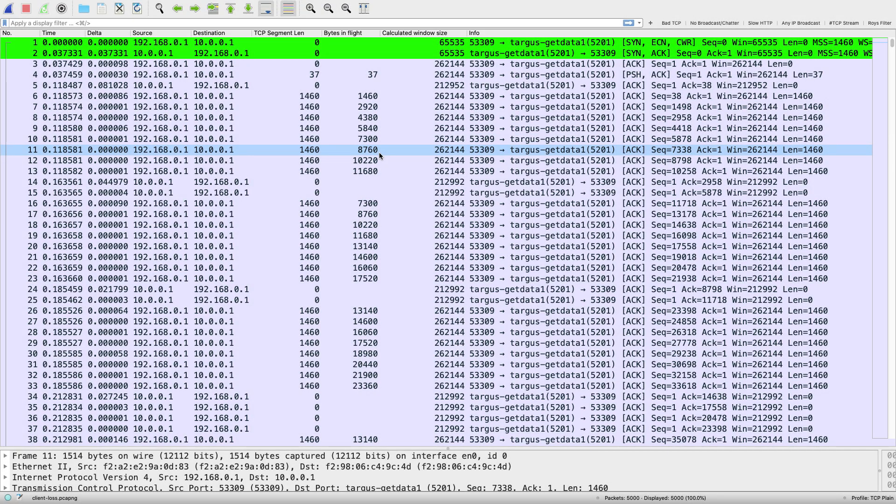Now I went ahead and opened up the other trace file that I shared with you and this one is client loss. So in this transfer, basically there was just a small amount of packet loss in the file transfer.